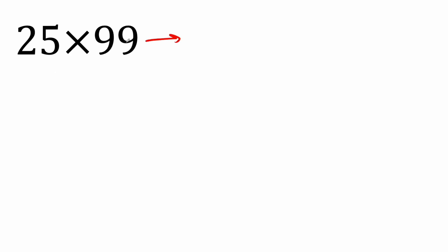And so whenever we're multiplying by nines, you do one less of this number. So 25 minus 1 is 24. And then what we do is, in this case, it's 99. 99 is very close to 100. So we say 100 minus 25. 100 minus 25 gives you 75. And that's your final answer.